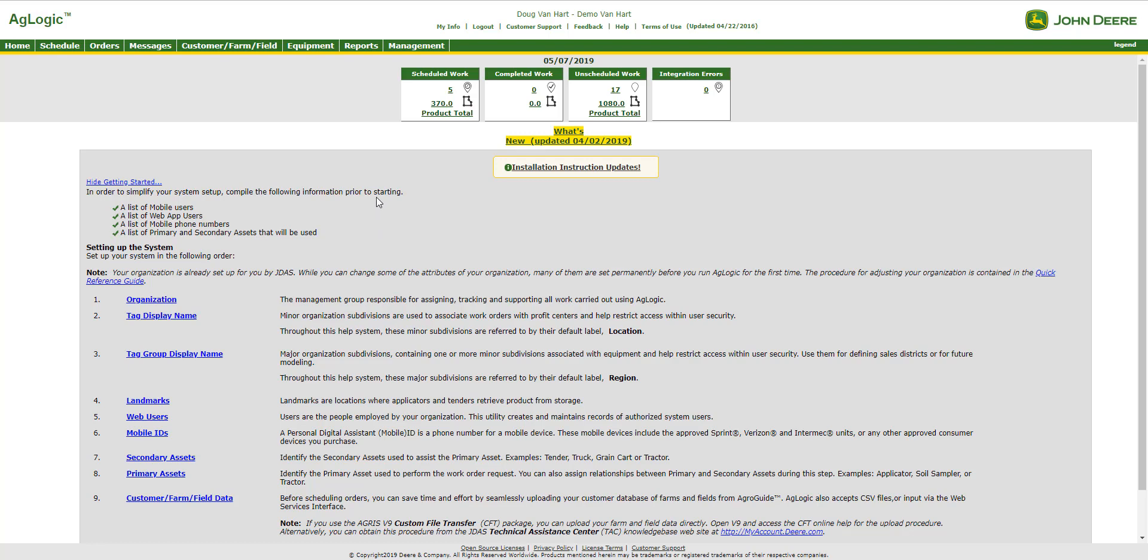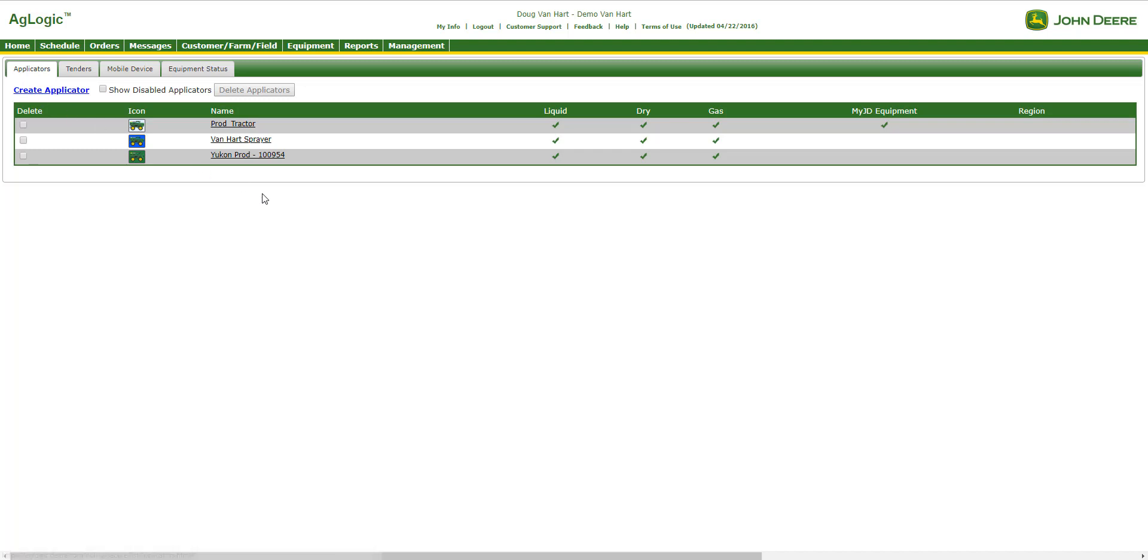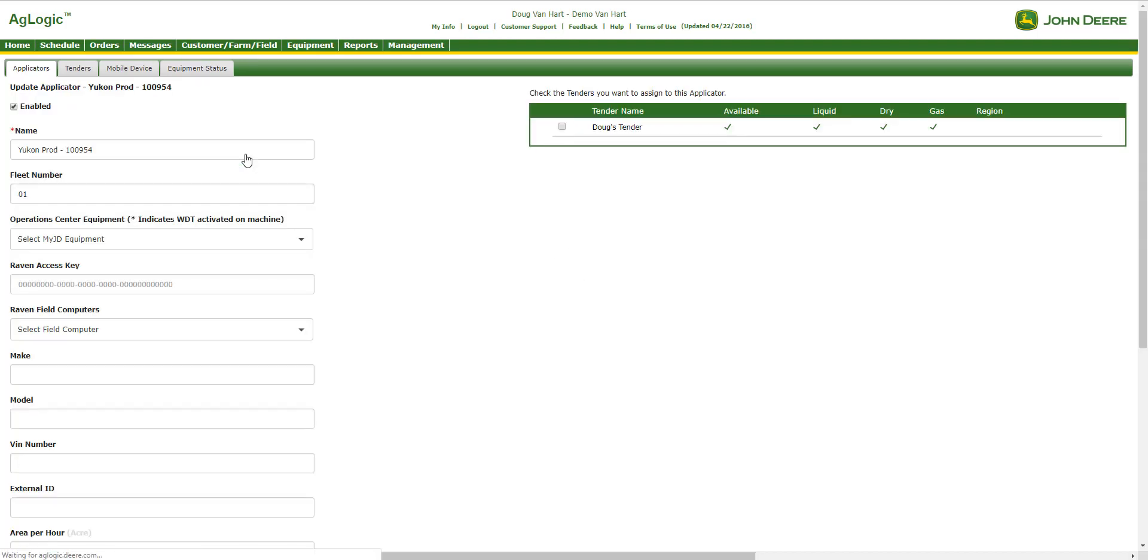To begin, let's go into AgLogic and navigate to the Equipment tab, and then the Applicators tab. We will start with setting up the Deere display by selecting the name of the applicator that we would like to link to the John Deere machine. In this case, we will select Yukon Prod. This action then populates the following box that you see here.